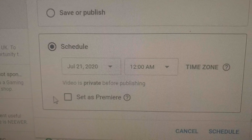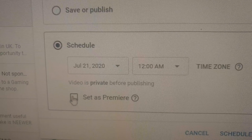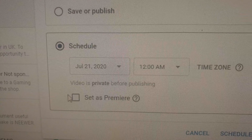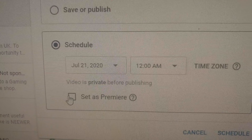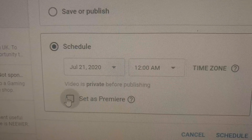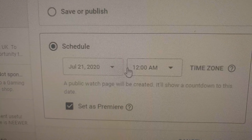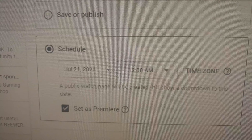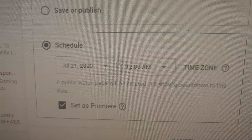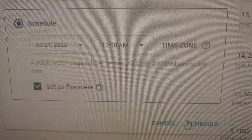You have different time options, so you can click on any time you want to share it. Then set as Premiere. After clicking on Set as Premiere, go to the Schedule and click on Schedule.